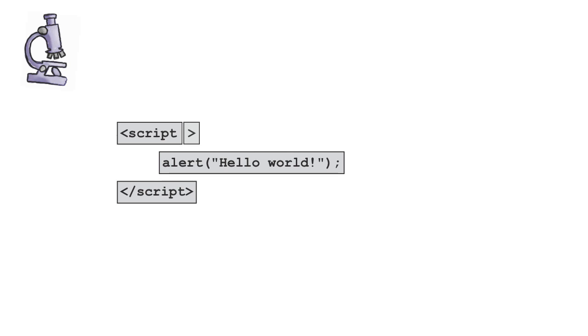And then this really cleans up your code just a bit. So you have script, all your code in between it, and then the ending tag. And that's all you need.